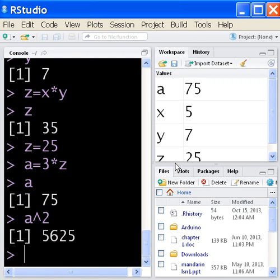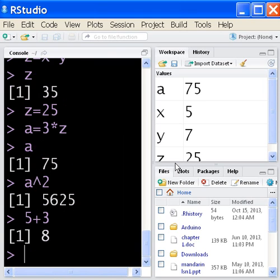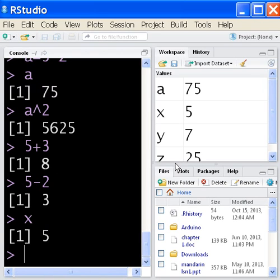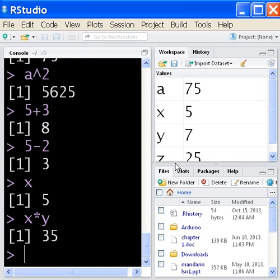So we're able to do simple addition. We're able to do simple subtraction. We can store values in variables. We can multiply variables. And we can take variables and put them through the exponentiation process.